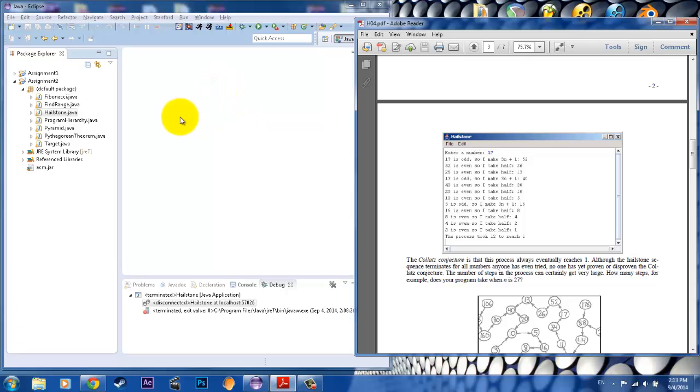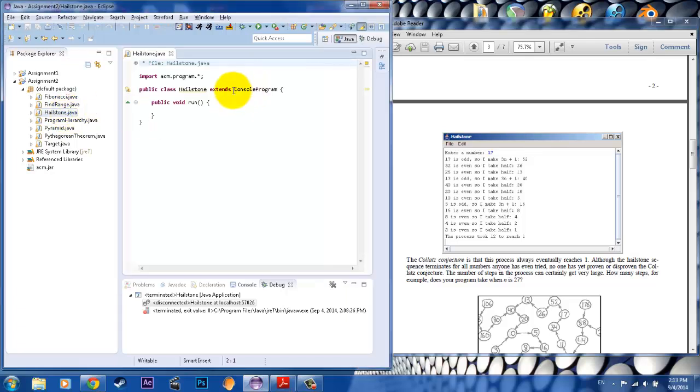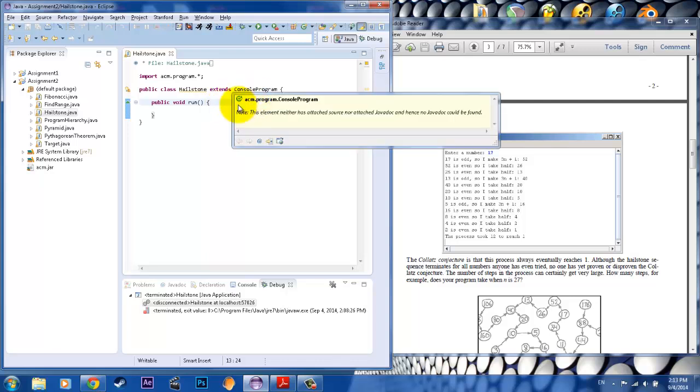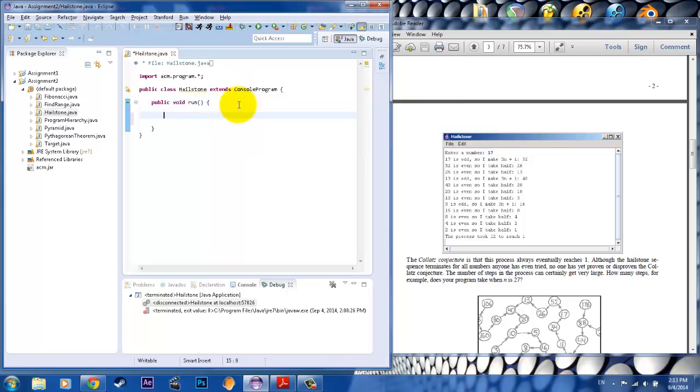So what we want to do is start off by clicking on the file. So you go to Hailstone, okay, and again you have the same package with the same extension to the console program, and you have the public void run, the standard stuff.